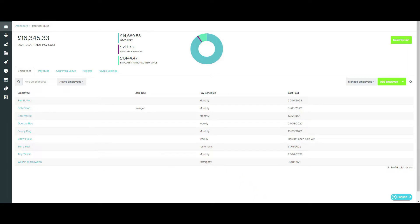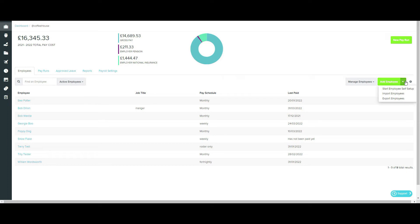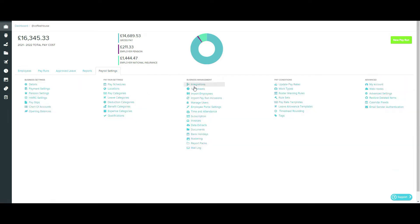The Flat File Importer can be used when importing employee data from any other payroll software. You can access the employee imports either through the Employee tab or through the payroll settings here.